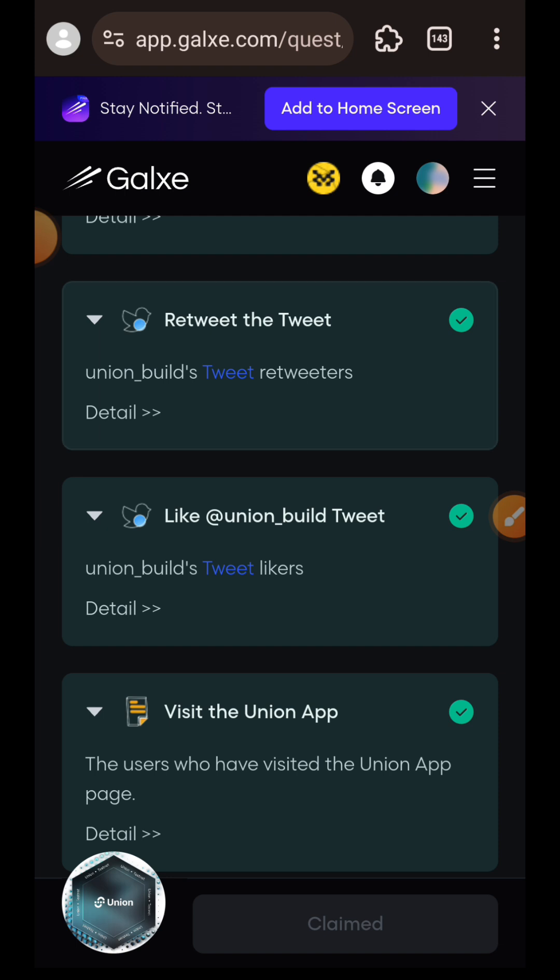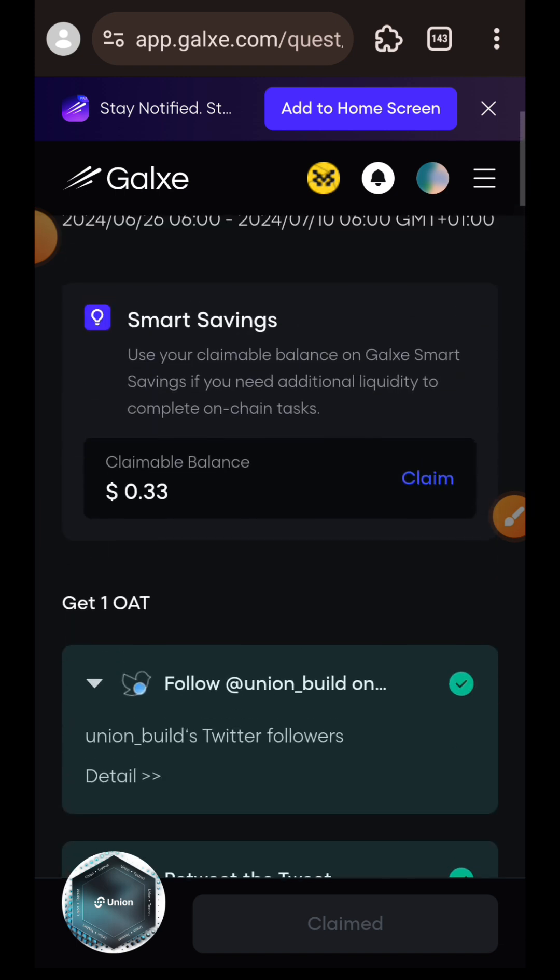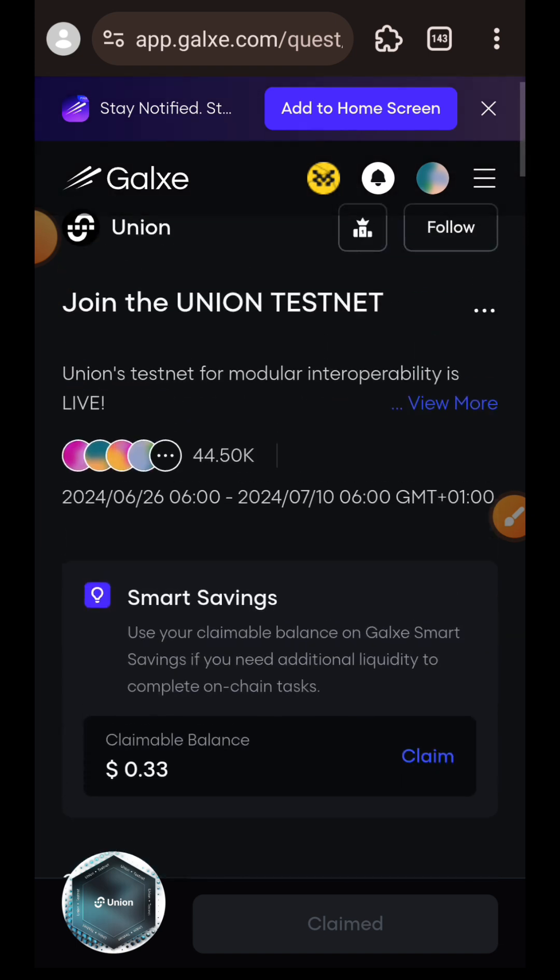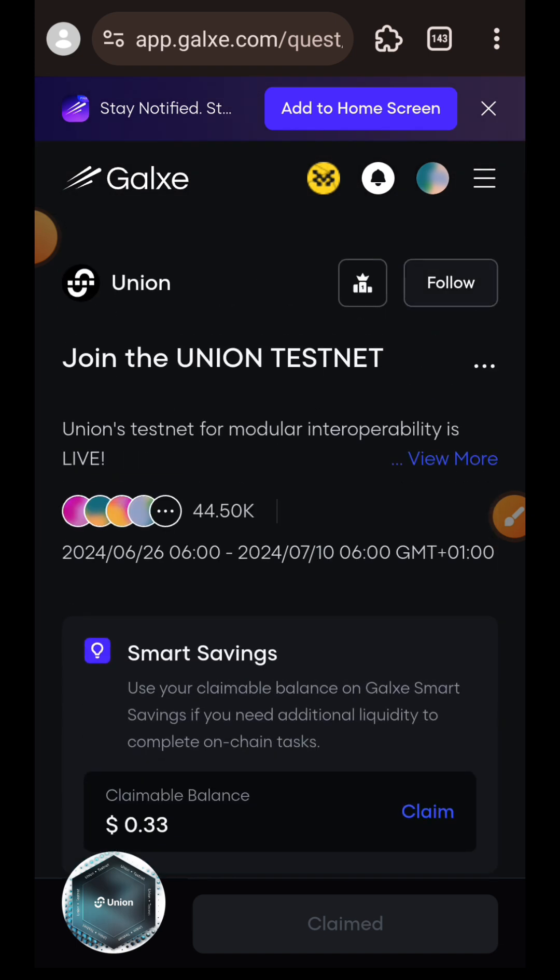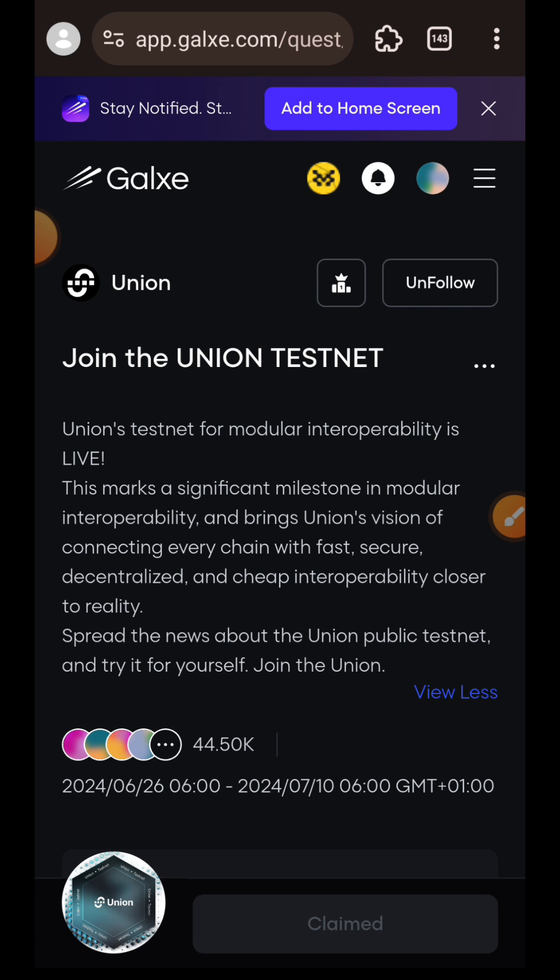And that's it. I heard that this testnet will be ending in 10 days, although not confirmed. So if you have time, do it as soon as you can. It will only take about 20 minutes of your time to complete everything. We have come to the end of Union Testnet tutorial. If you have any question, drop me a comment. If you have found value, give me a like and subscribe to my channel for more. You'll find all the links that you need for this interaction pinned in the comment section. Thank you for watching. I'll see you in another tutorial.